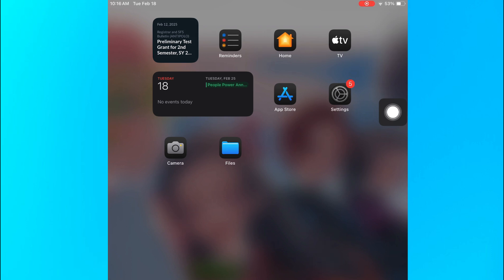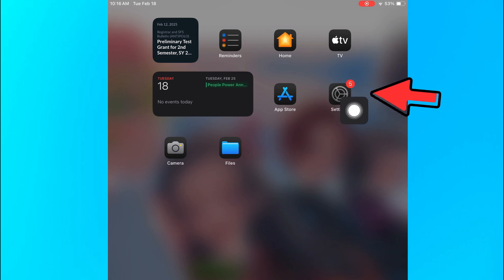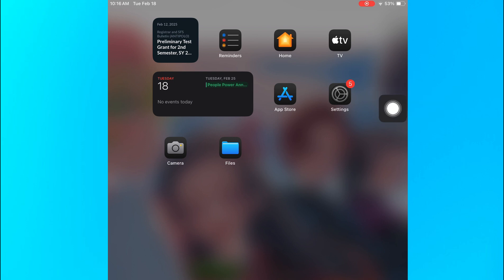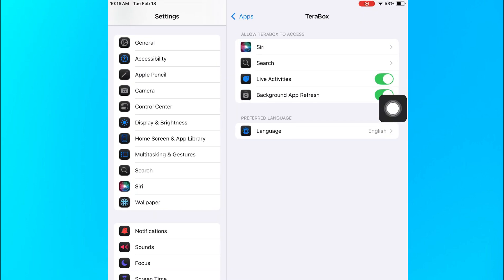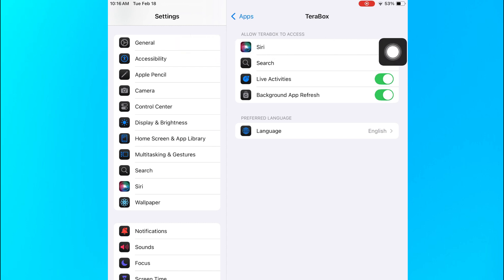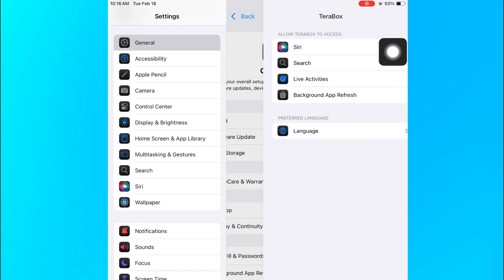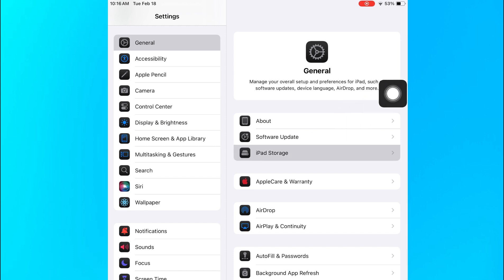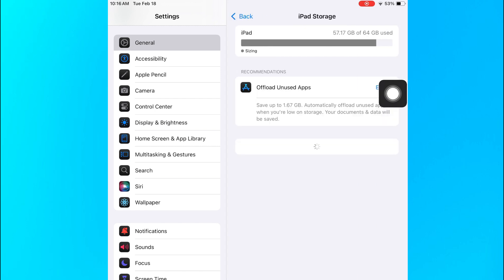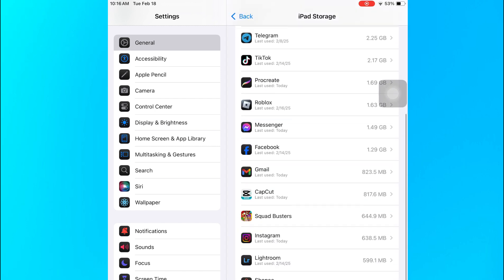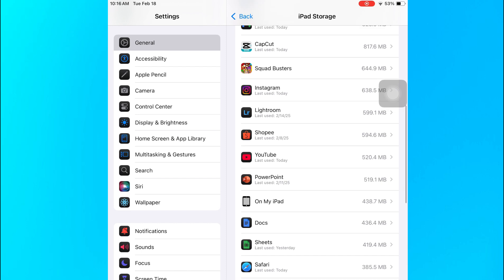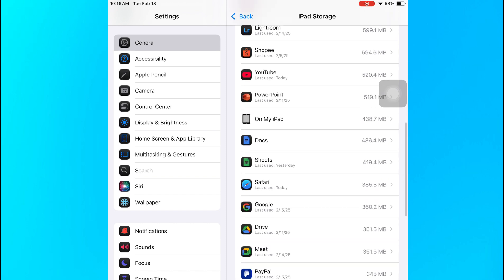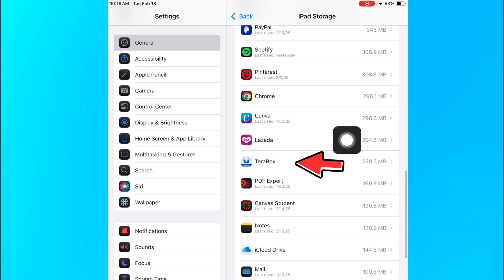The first thing that you need to do is go to Settings, and then from there go to General, and then go to your iPad or iPhone storage. And once you're there, you're going to find Terabox on your applications — this one right here.